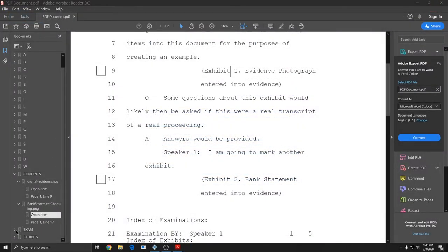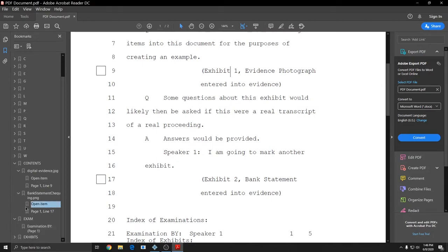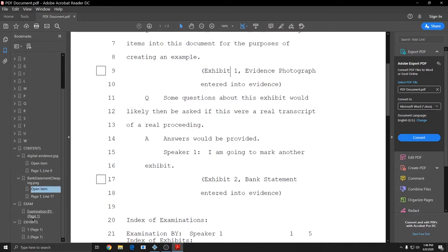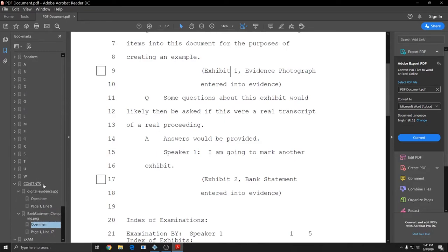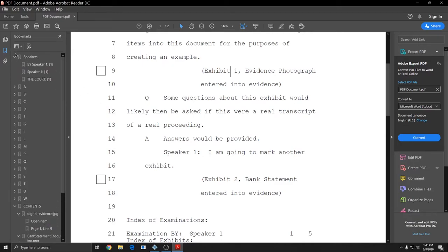And also new in this one, since we included an automatic index, I have my examination and my exhibits also listed for easy access. Additionally, since there are speakers in this document, instead of just Q&A, my speakers are listed in the word concordance index.